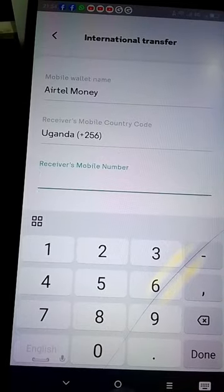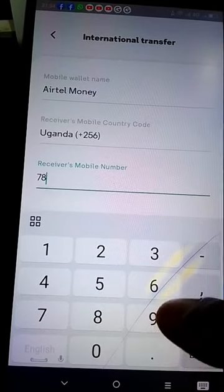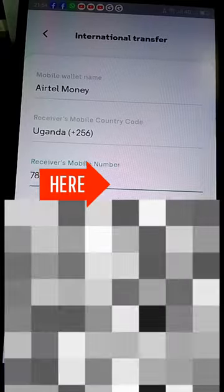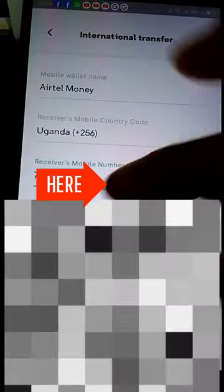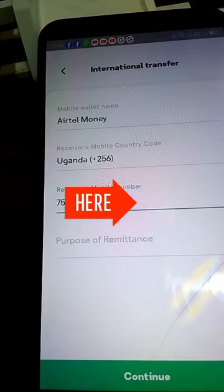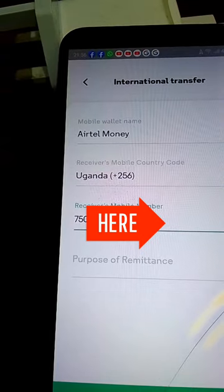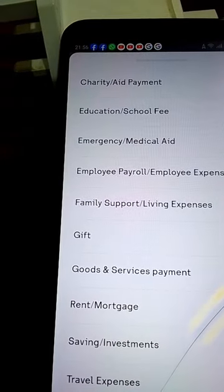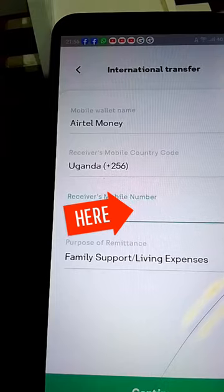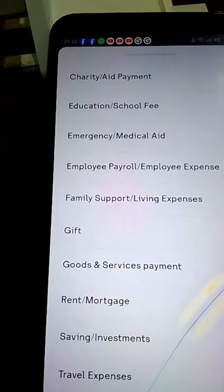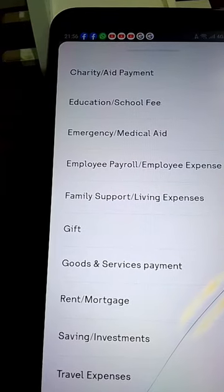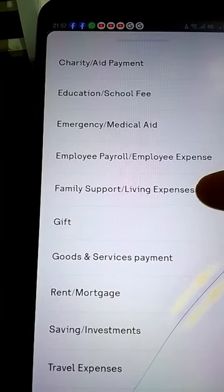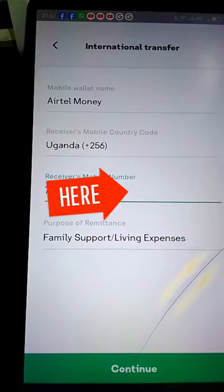The country code is already there, so we just fill in the remaining numbers. After filling in the number, you click on 'Purpose of Remittance.' You can choose any of these options, but for my case it is Family Support. I'll select Family Support or Living Expenses, then continue.